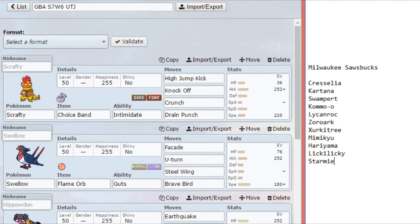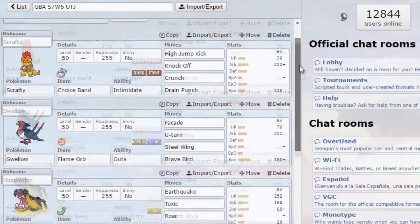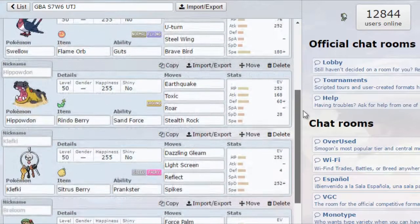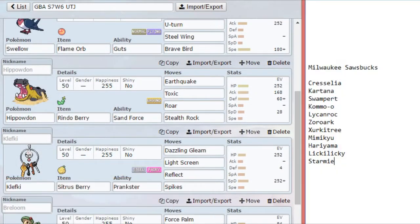There's just enough speed there to outspeed the Starmie. The rest is in HP, just because, number one, I hit a nice Stealth Rock number. Number two, if he happens to have Sucker Punch Zoroark, with extra HP I have a better chance of living a Sucker Punch. He shouldn't be able to KO me if he's a mixed Zoroark with Life Orb. At most, that'll give 84% to my Swellow.